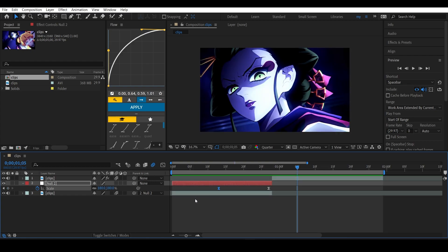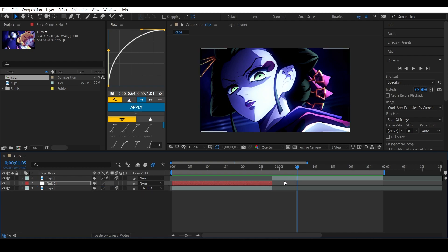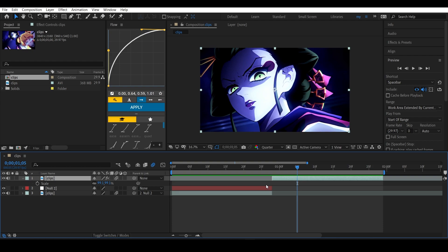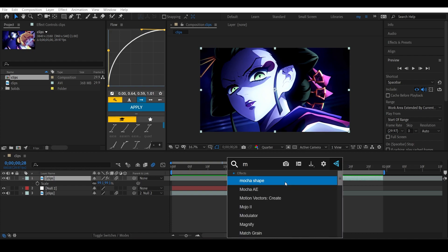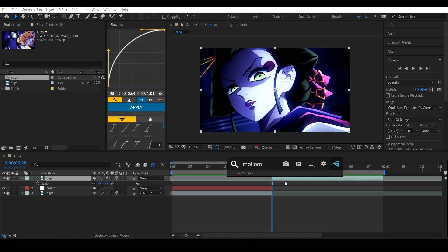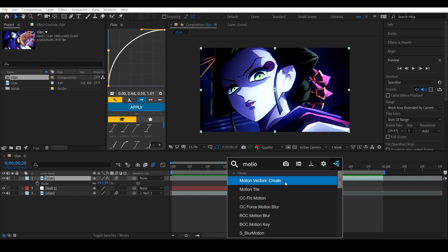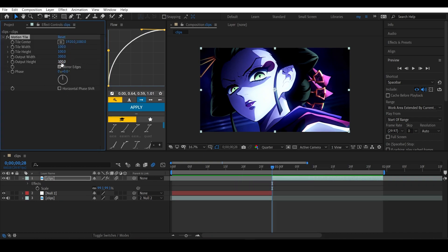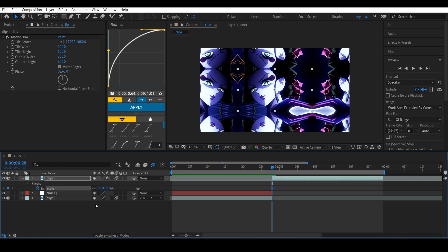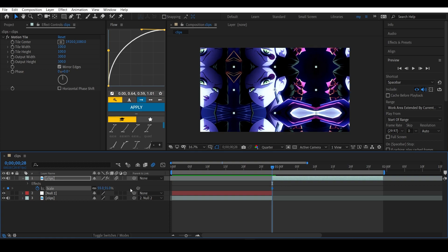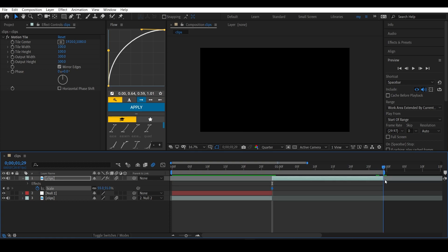Now hit U to hide these keyframes. Get to the second clip, then hit S. Get to the first frame and first of all let's add Motion Tile to this clip because we want those mirror edges. Now these are my settings - you can just use them as well. Now hit S to open up the scale, then keyframe the scale. Put the scale to like 50 maybe, or I'll just keep it to 55. Get to the last frame of the clip and put this back to 100 again.